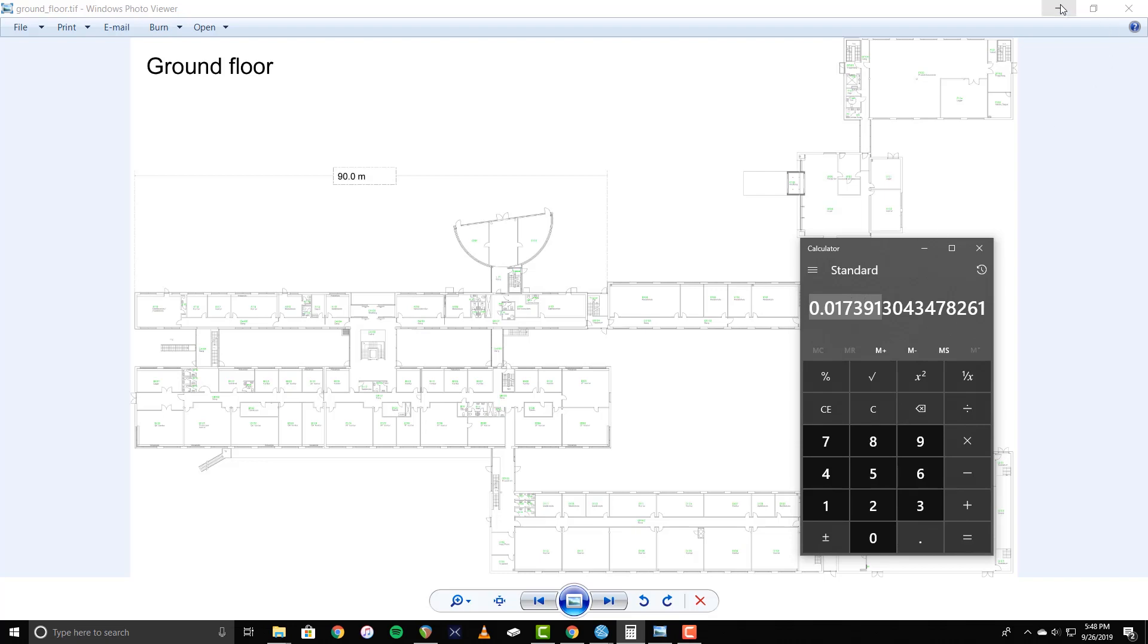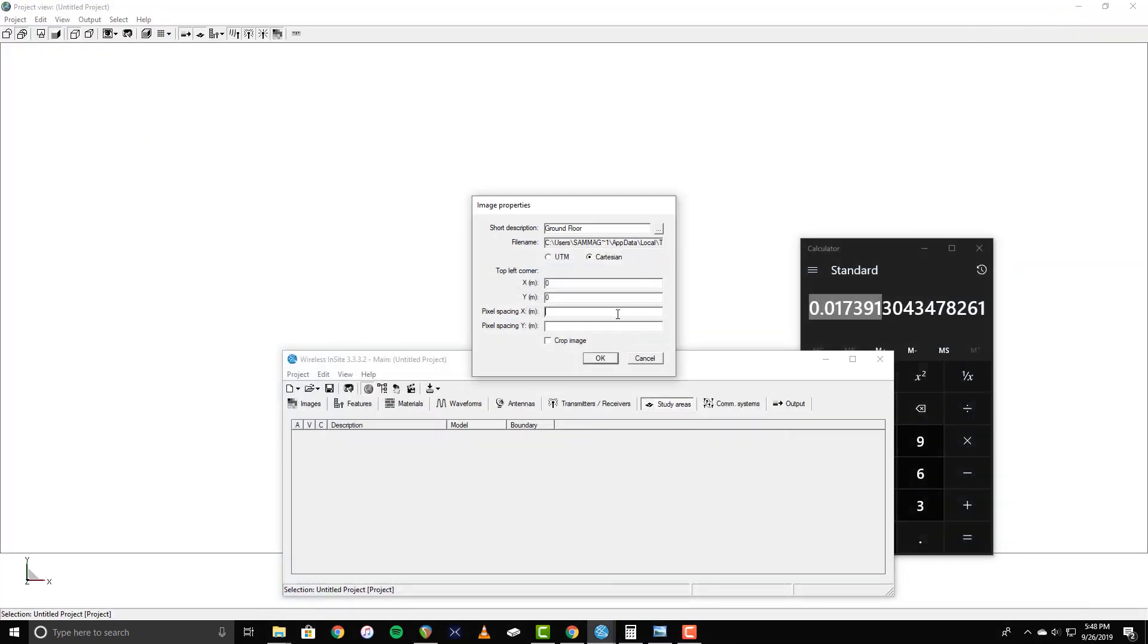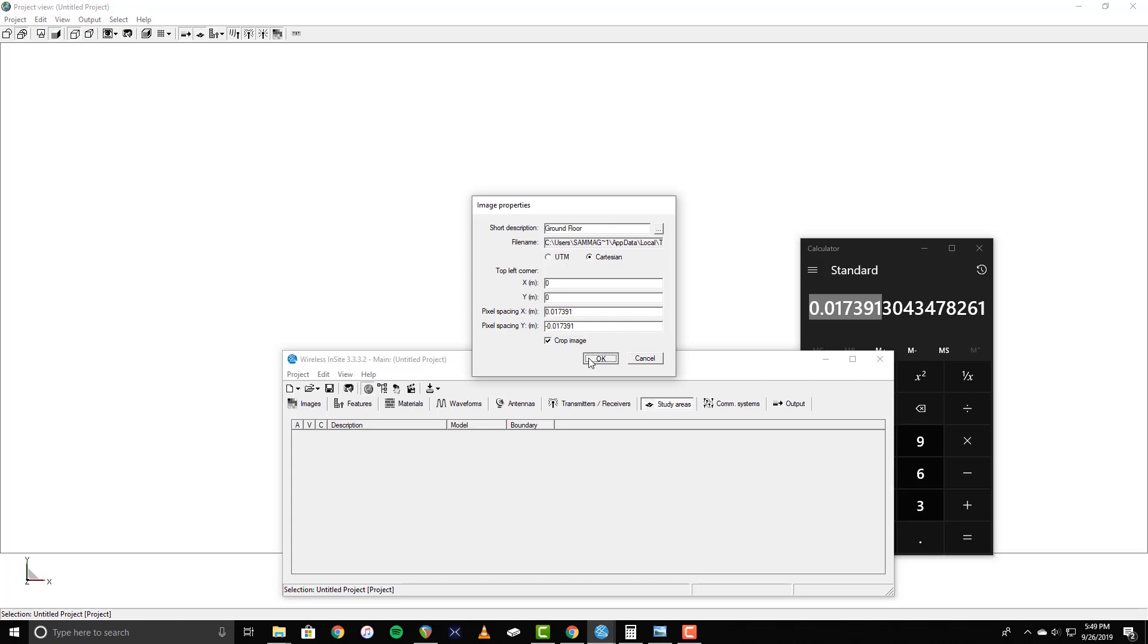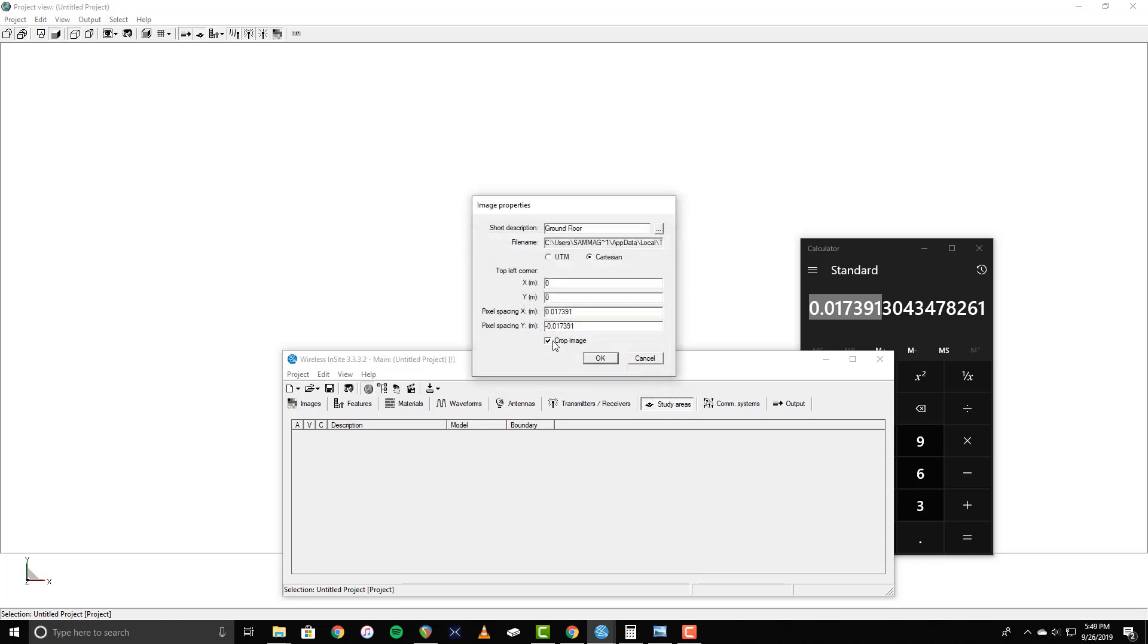This floor plan does not show a measurement in the Y dimension, so I will assume the pixel spacing to be symmetrical, though this is not always the case. It is important to note that currently, the Y pixel spacing must be entered as a negative value to ensure proper orientation of the image. There is also an option to crop the imported image by specifying minimum and maximum pixel values in the X and Y dimensions. However, for this example, I will not be cropping the image.